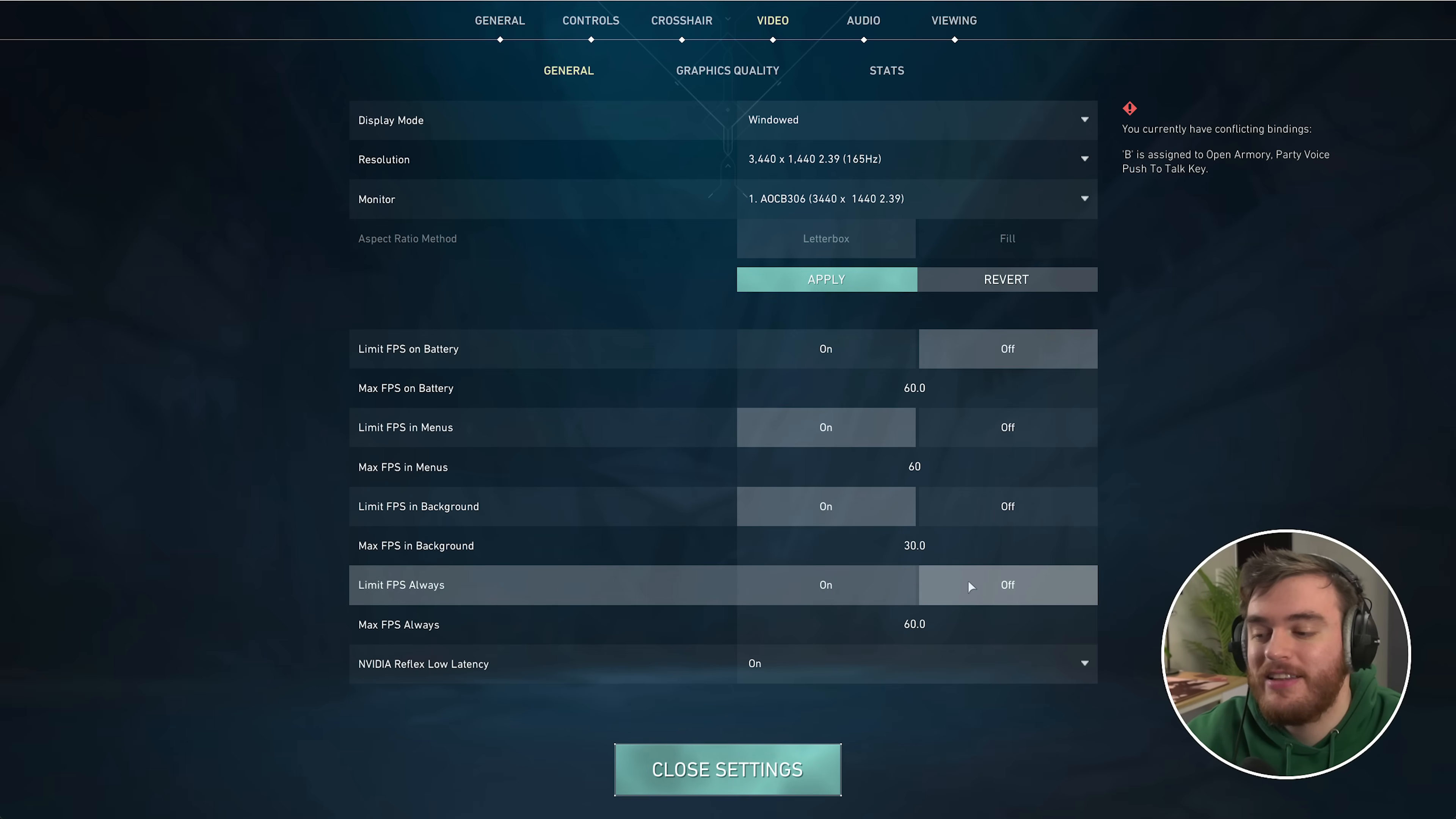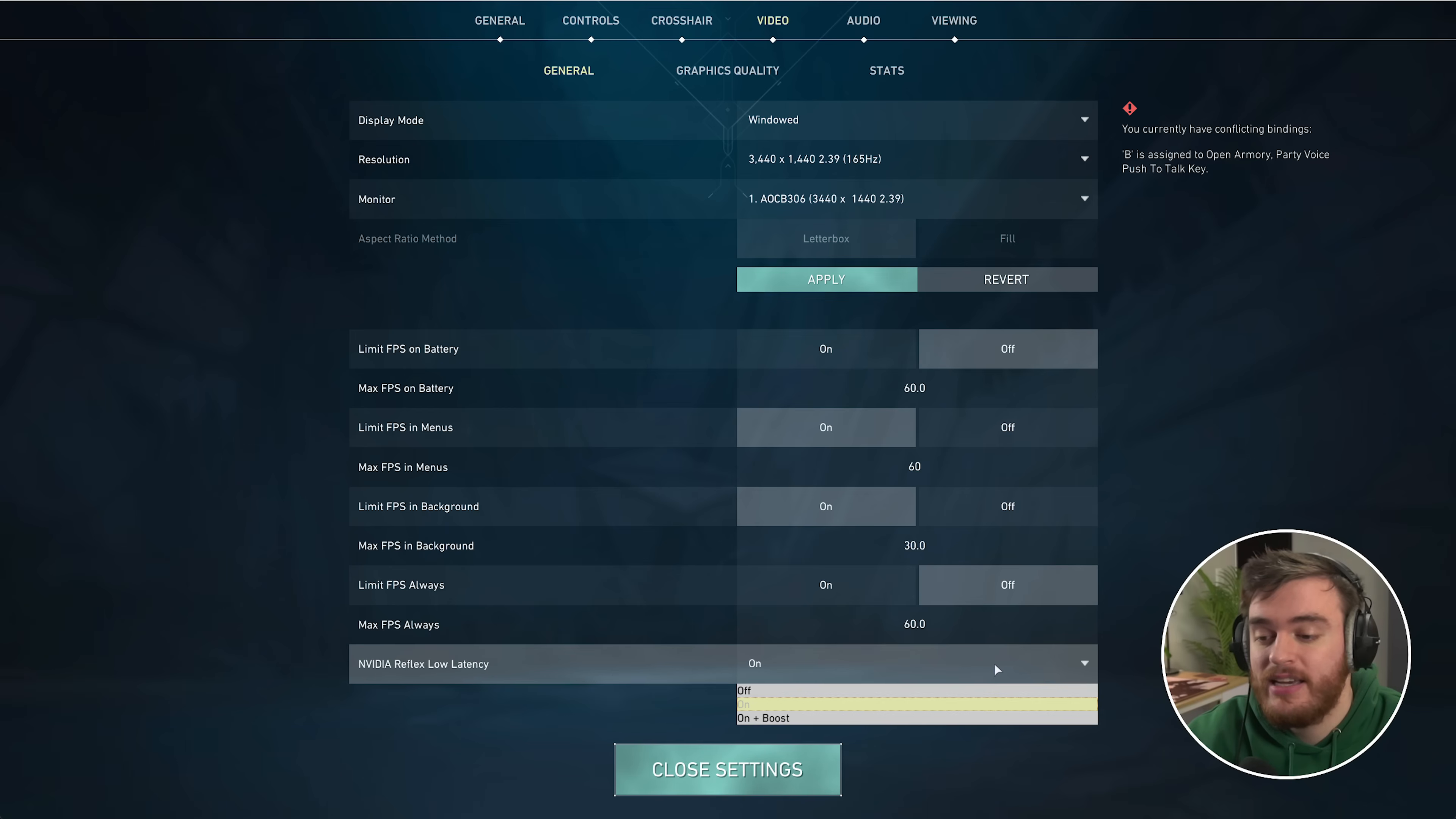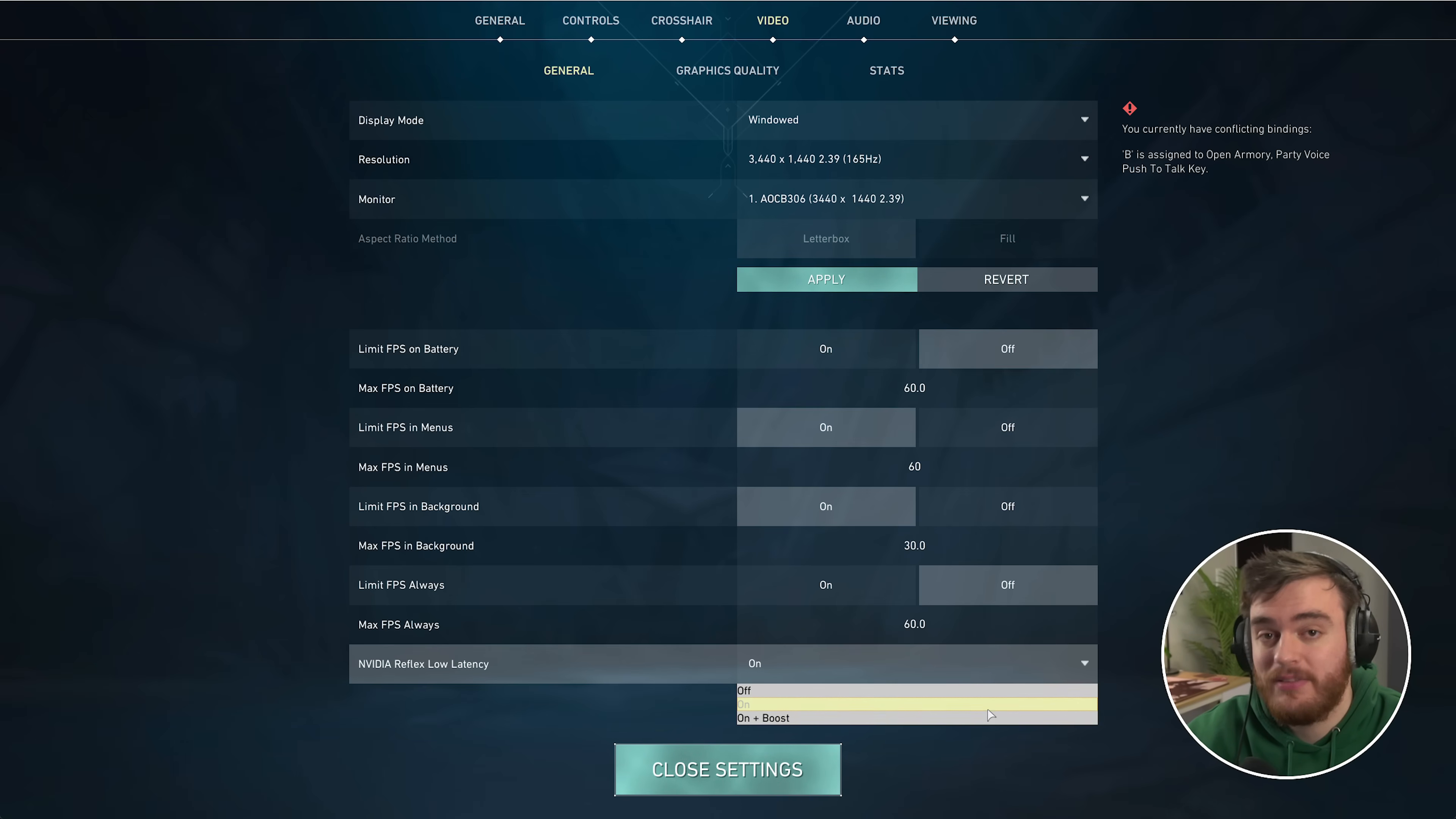NVIDIA Reflex low latency: if you have this option on NVIDIA GPUs, set it to on. If you have a really low-powered CPU, set it to on plus boost.